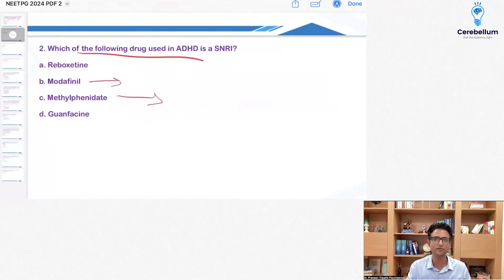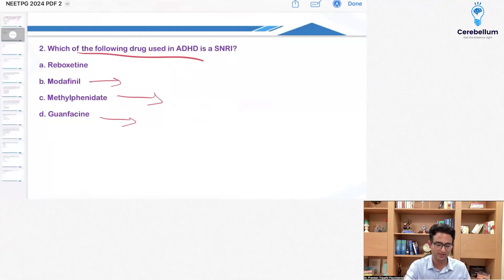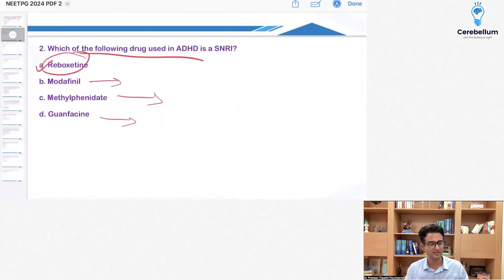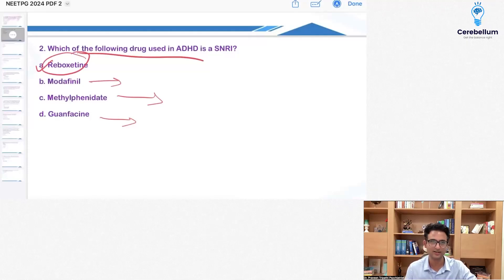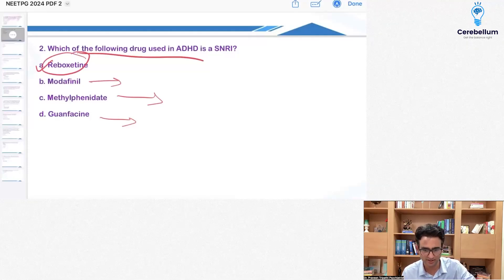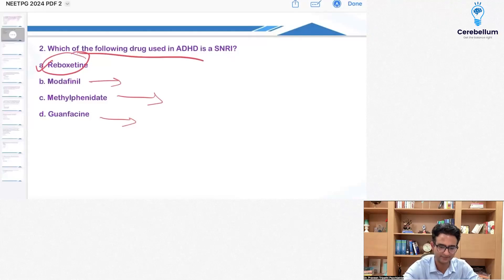Methylphenidate is of course a stimulant. Guanfacine is an alpha-2 agonist. Reboxetine becomes the answer. It's a slightly strange question — it's not so commonly used in ADHD nowadays, but they ask it. So the answer becomes A.